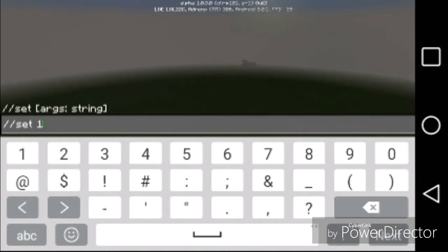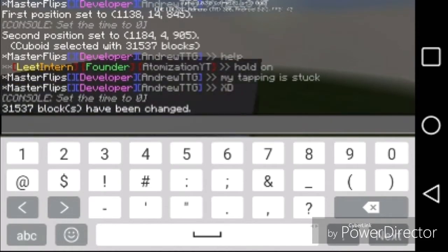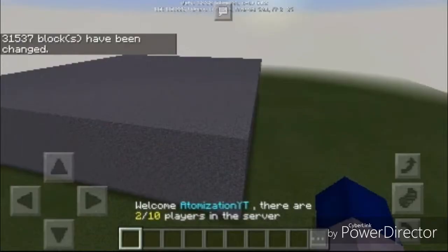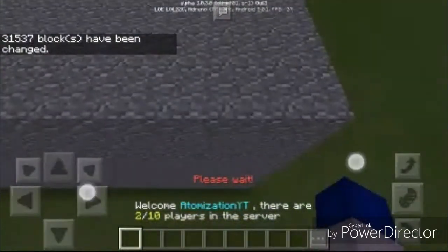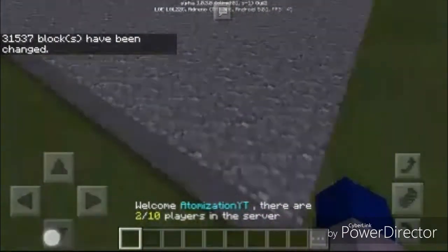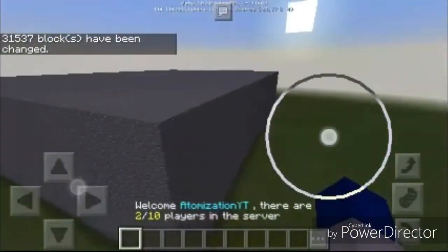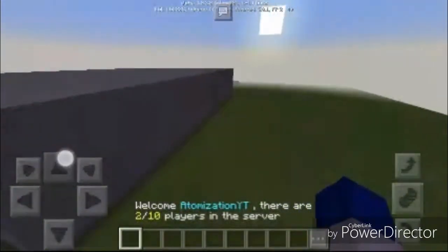I'm going to just use stone to keep things simple. Or if you want you can use a complex block ID — I have no idea what that one is, let's find out. It will set the block, and now you have a section filled similar to stone like that.